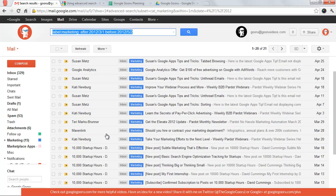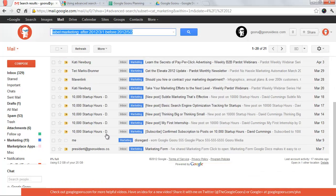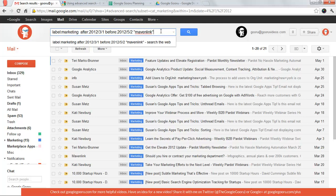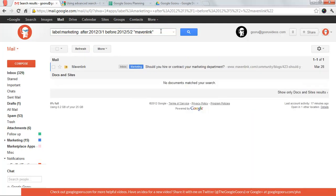So there's a lot of emails here, and it has to do with Mavenlink, which is a product that we use.